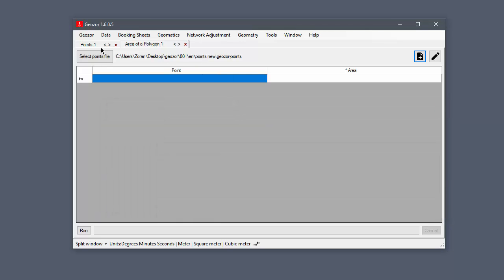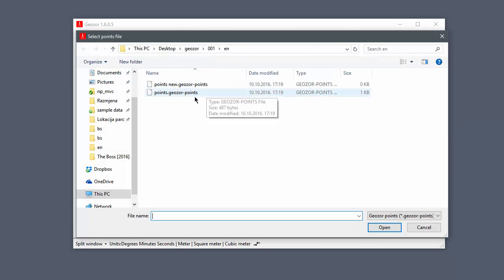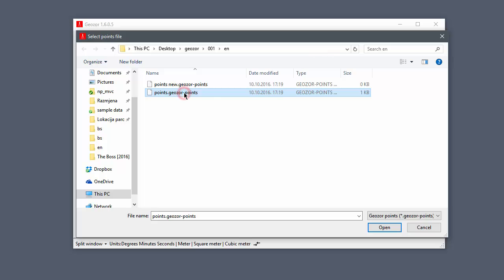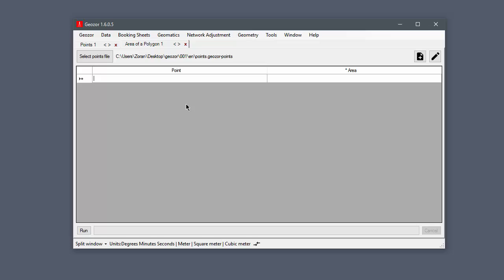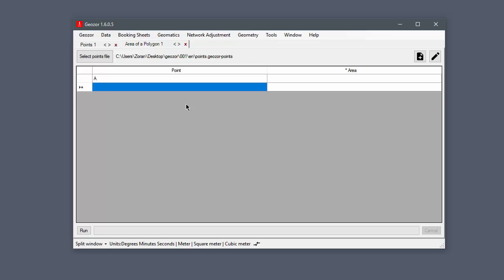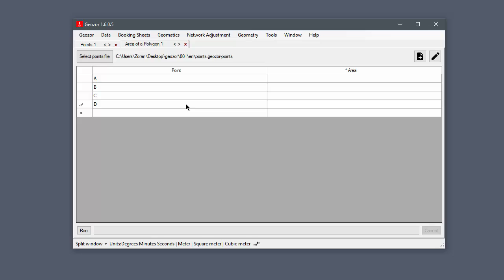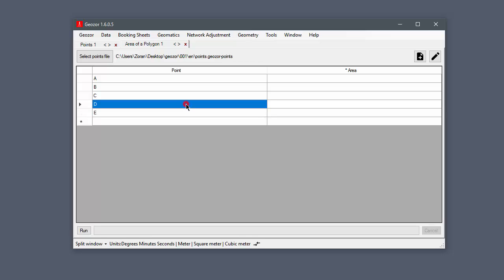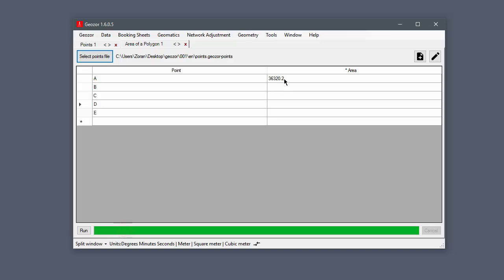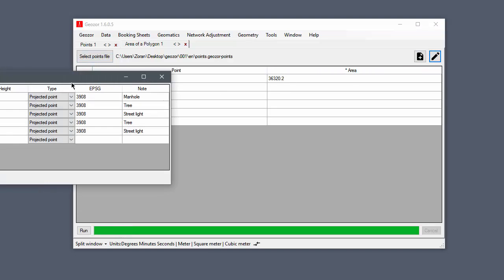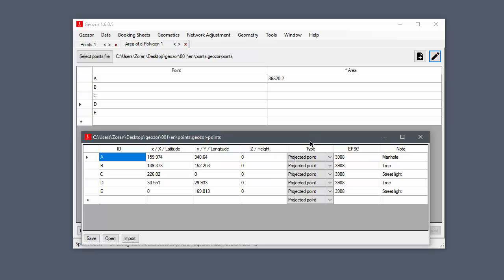We will use the file we filled earlier. Now we just need to enter point IDs and the application will use coordinates from the specified point file. Here you can see the result. You can always check point data by clicking on the edit point file shortcut.